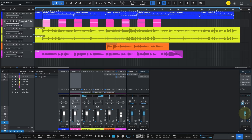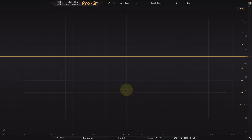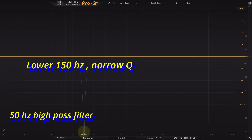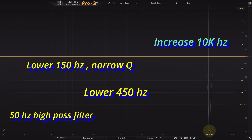Now let me increase the volume a little bit so we can hear our acoustic guitar. FabFilter Pro Q4 is now on. I'm going to be very specific: I'll start painting around 40 or 50 Hz to remove any rumbling below that frequency, then lower a little bit around 150 Hz with a narrow Q, then also lower around 450 Hz with a less narrow Q than the 150 Hz one, and then boost around 6 to 10k for a little bit of air and brightness.